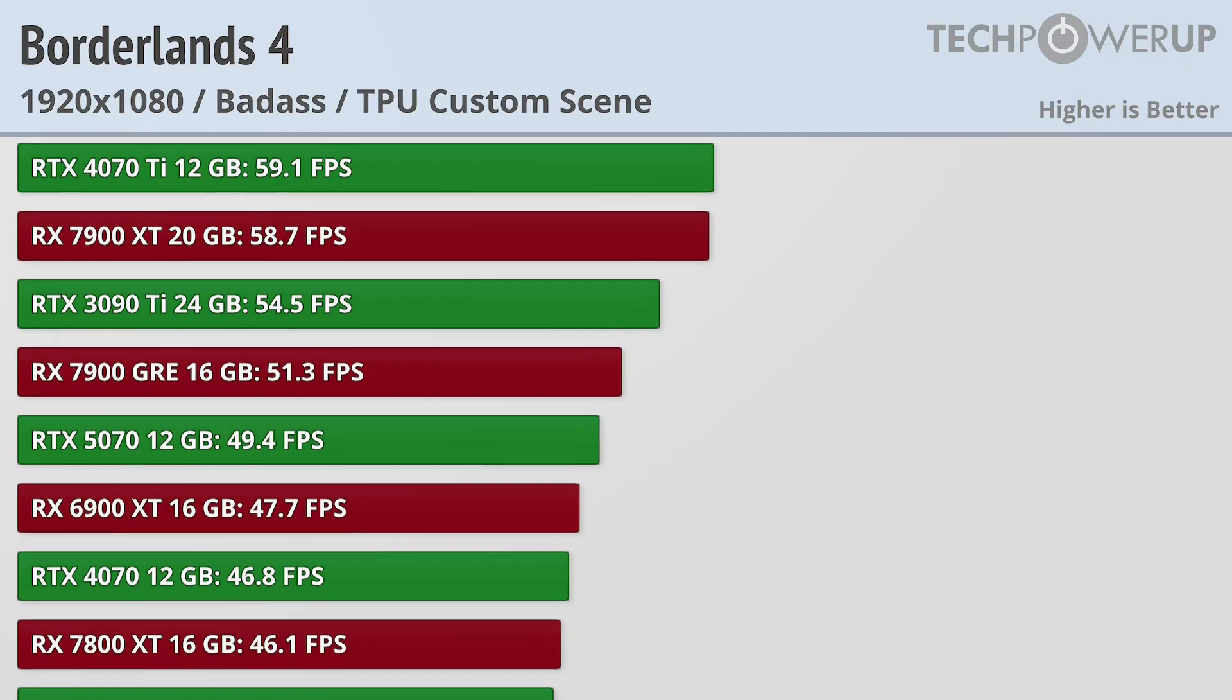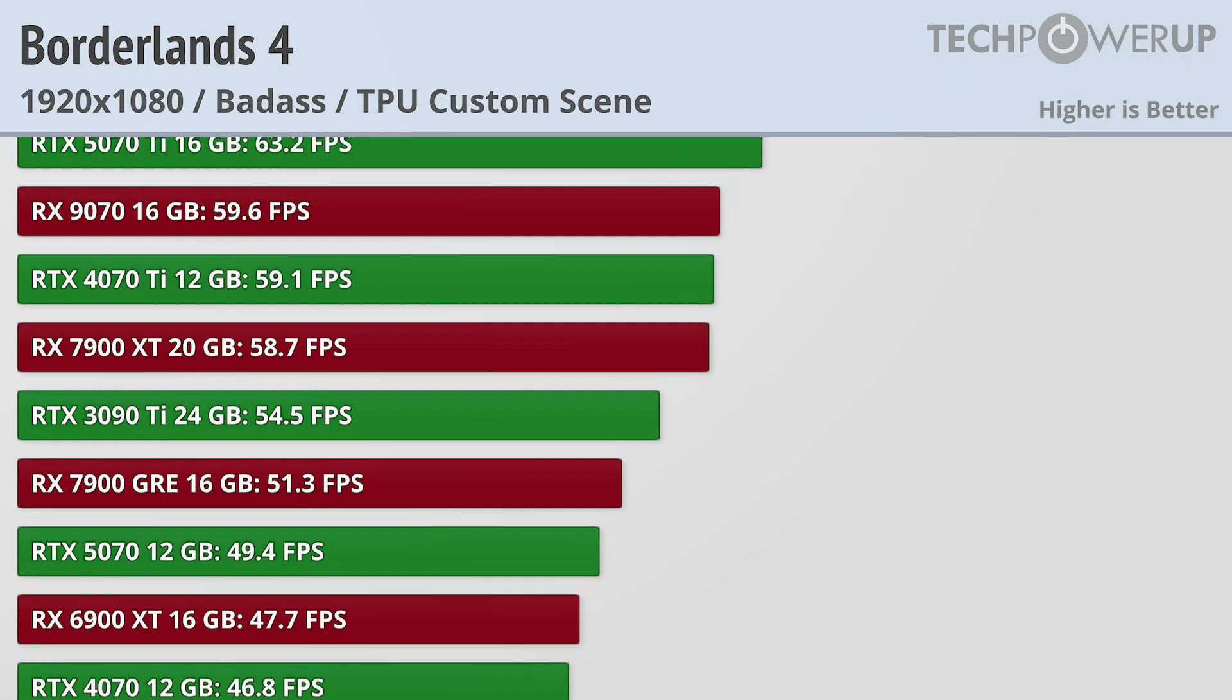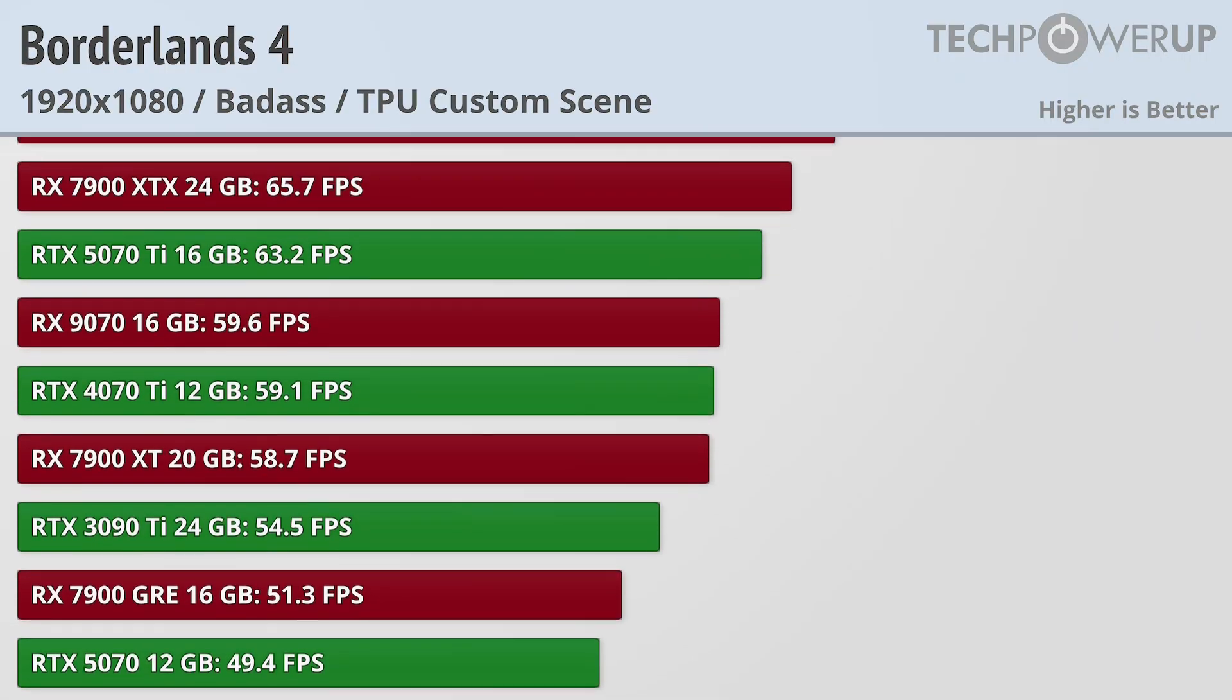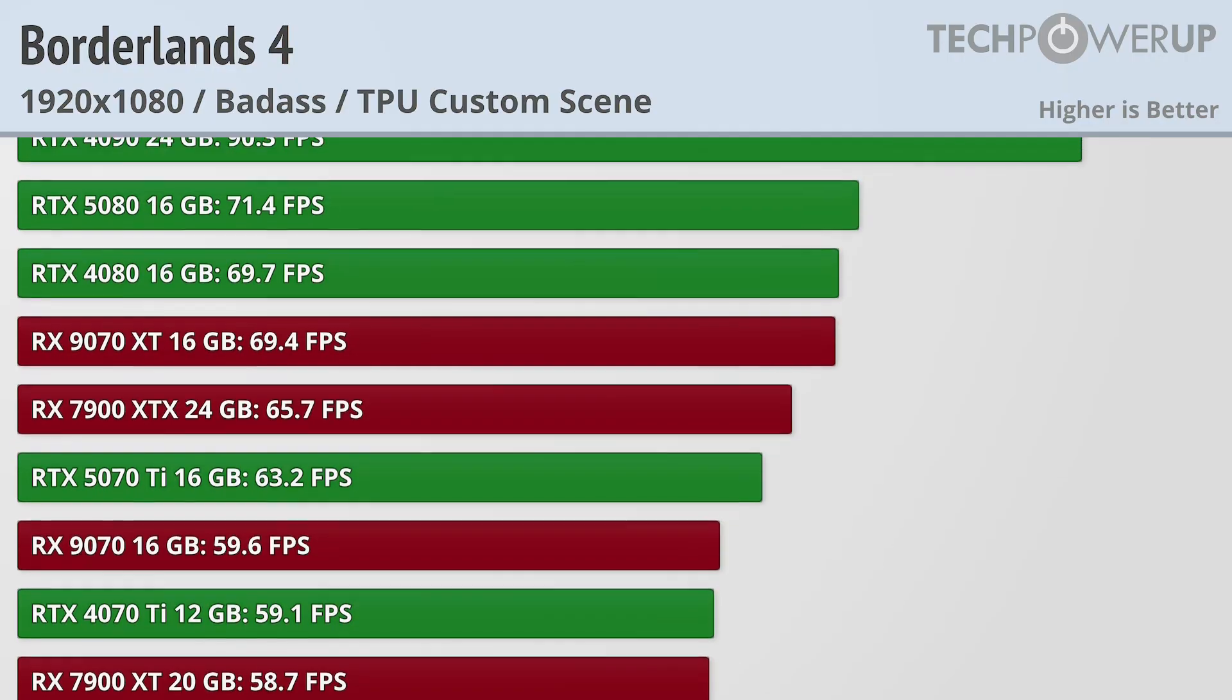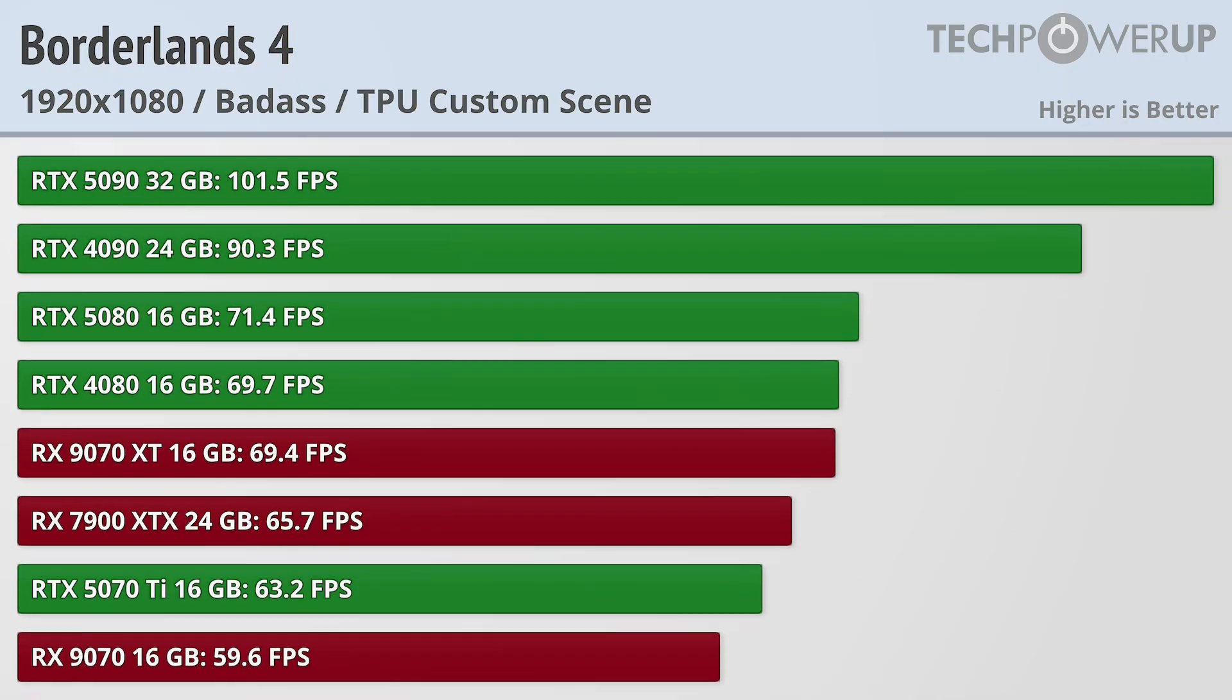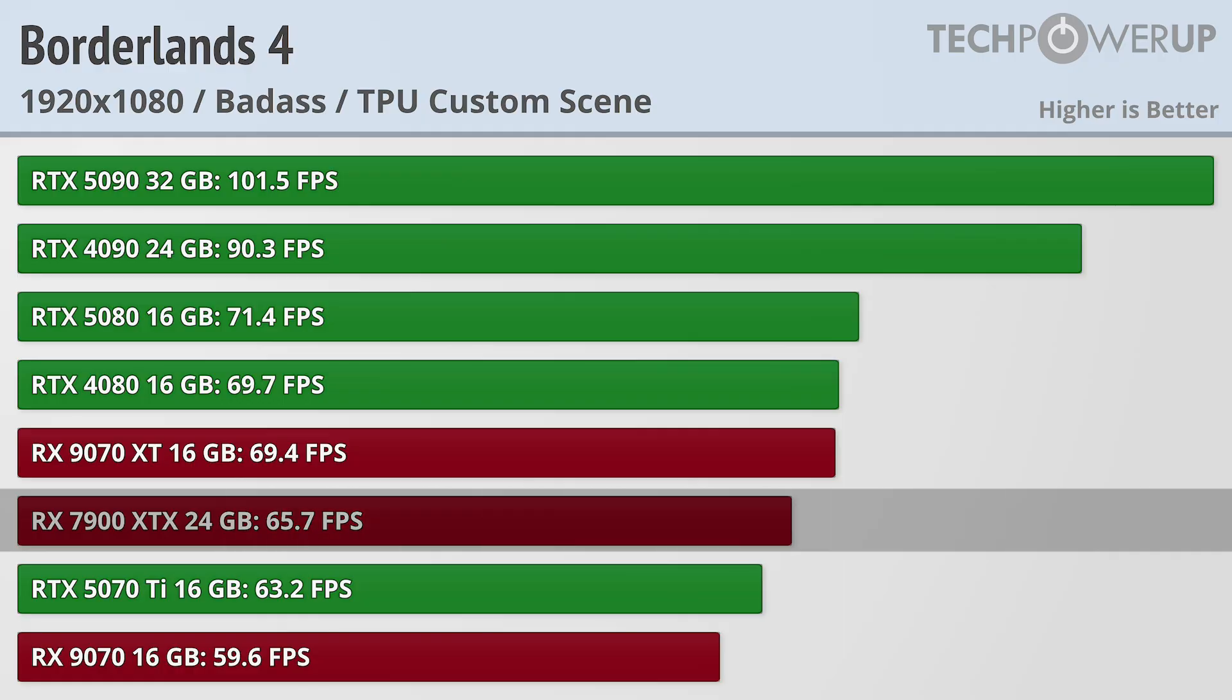At the highest quality settings at 1080p, very few cards can do that, with the bar to entry being the RTX 5070 Ti and the RX 7900 XTX.